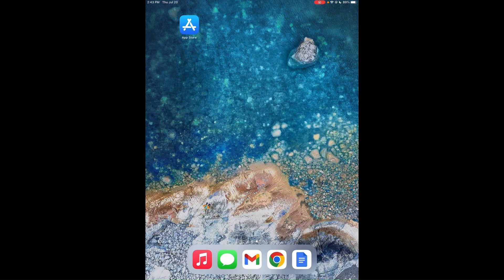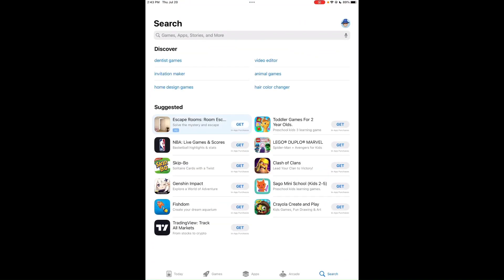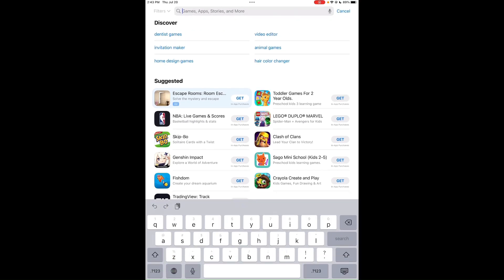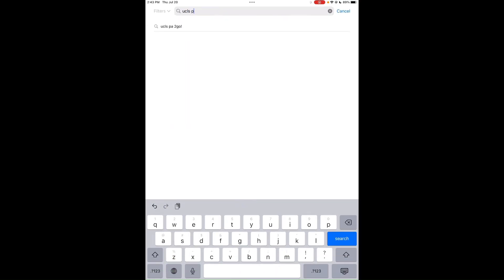First, go to your App Store — it could be the Apple App Store for Apple devices or the Google Play Store for Android devices. In the search bar, search for UCLS PA2GO.